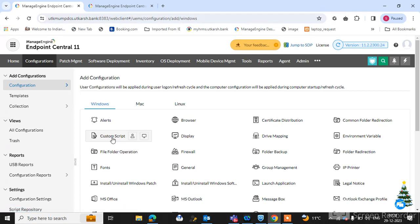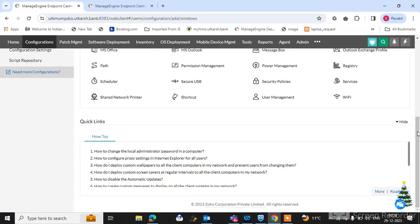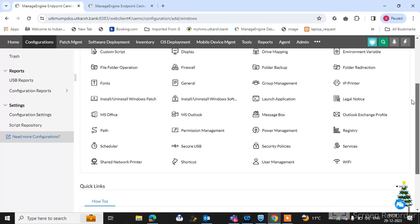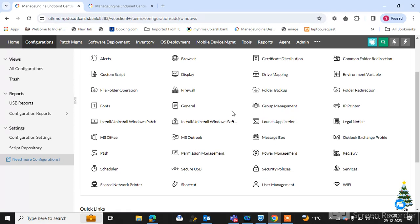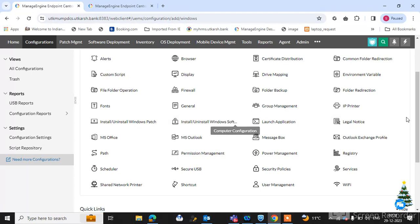There is two options. First one is custom script. Create a custom script and push it to the endpoint machine for uninstallation. And second one is go to the install or uninstall Windows software. Create a computer configuration. First you need to create an add package for uninstallation.